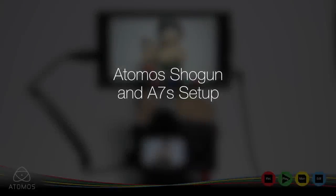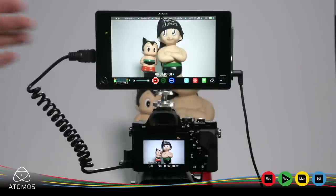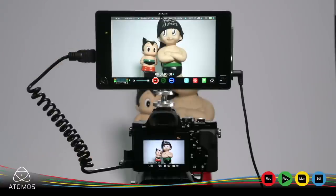Here's how to record 4K from the Sony A7S onto the Shogun. First you need an HDMI full size to HDMI micro cable.